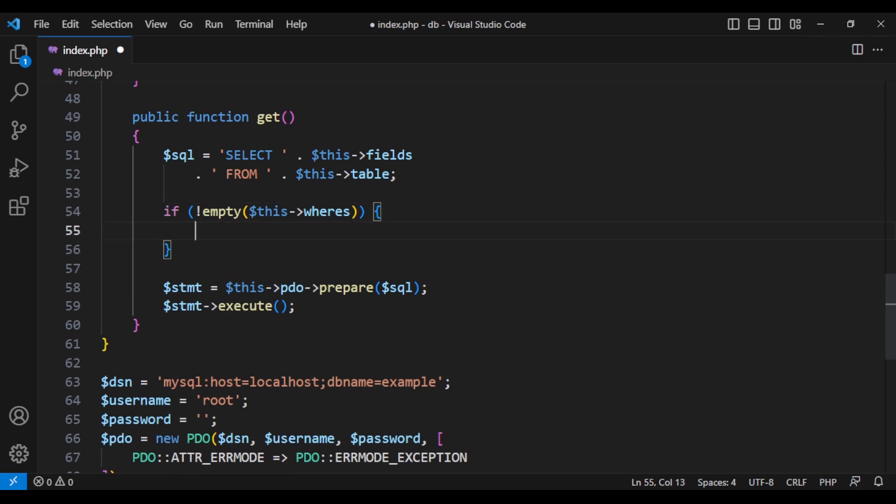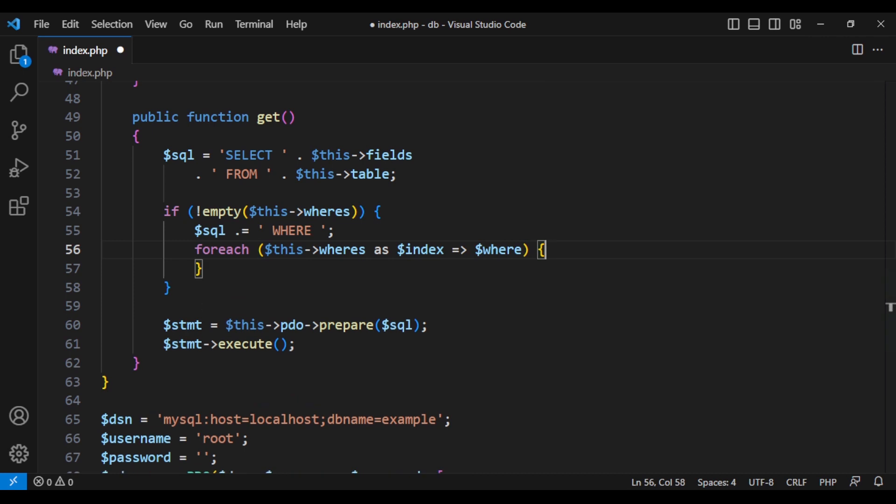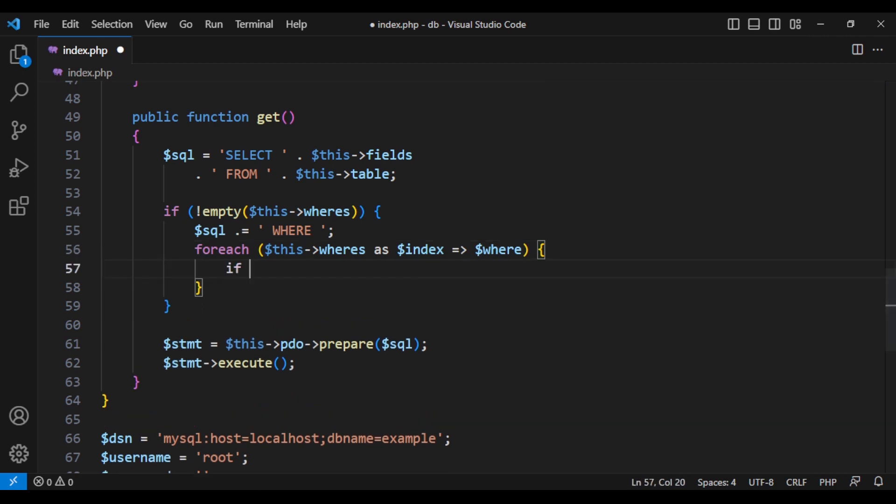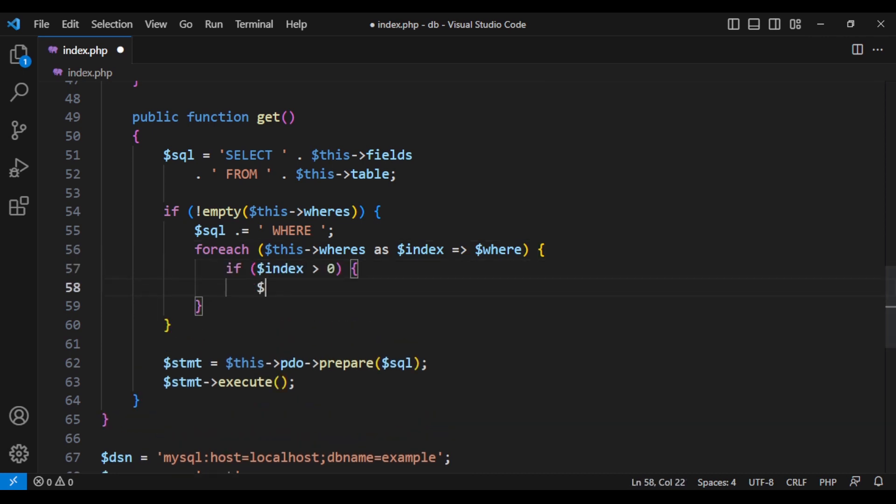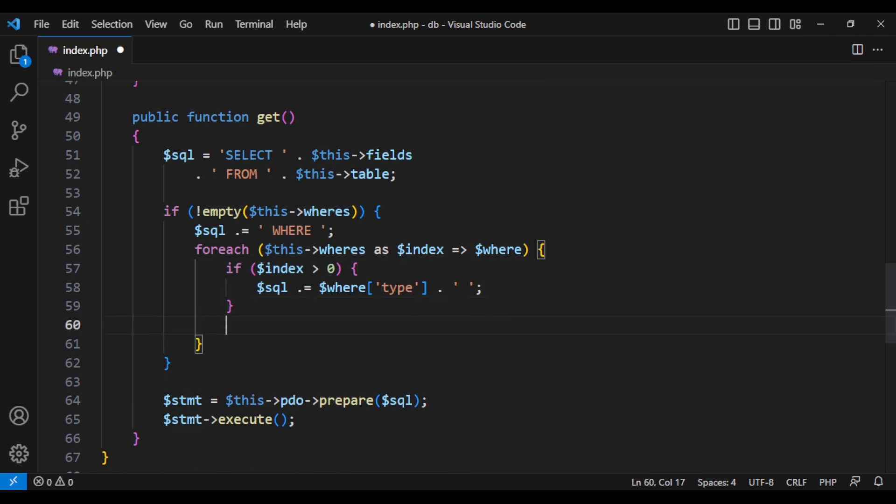Then we have to include that where clause as well. All the items in the where array has a type which was and or or. But for the first one, we are not going to include it. So we should check and only use it if the index is not zero.